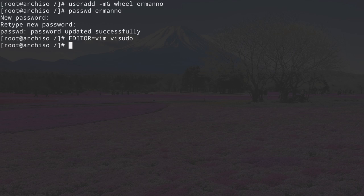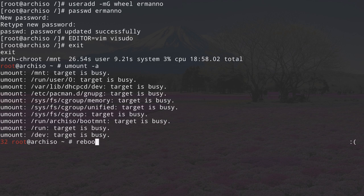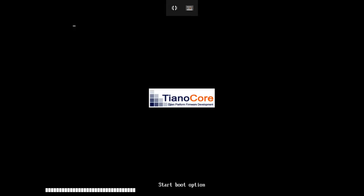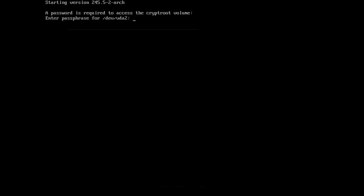This is it for the basic install. Exit the chroot by typing exit. Unmount all partitions: umount -a. Now reboot the machine by typing reboot. Here we have GRUB — installation was successful. Boot the system and we are asked for the passphrase for the encrypted disk, which means encryption worked correctly. Enter the passphrase and hit enter.